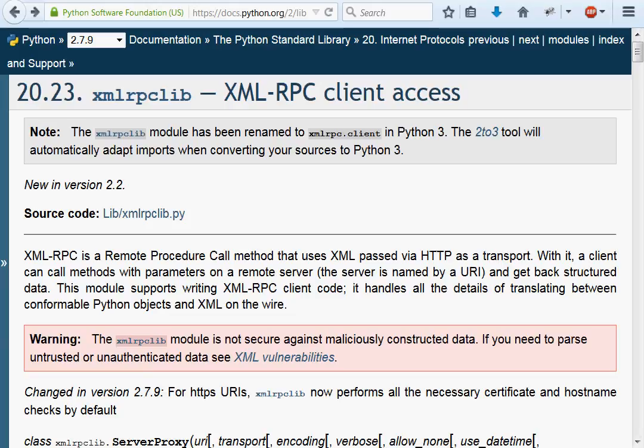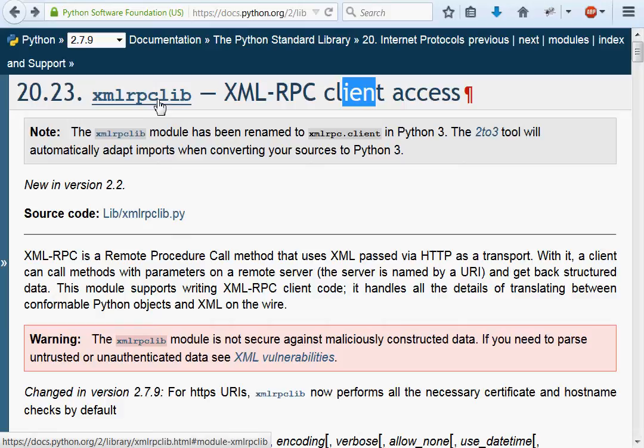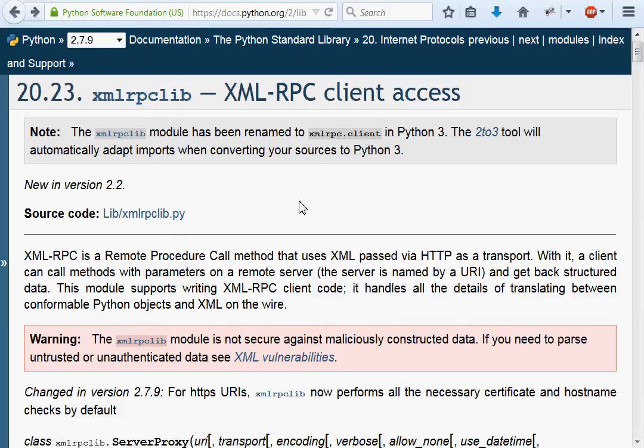Hello everyone, welcome back to some more Python programming videos. We're still looking at XMLRPCLib, or actually we're going to move on from XMLRPCLib. We're going to move into creating a server with XMLRPC rather than the client access we've been using with the XMLRPCLib module.